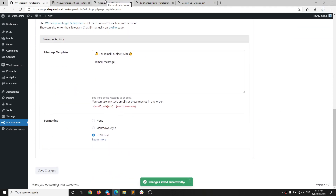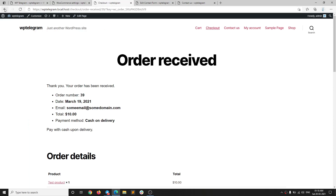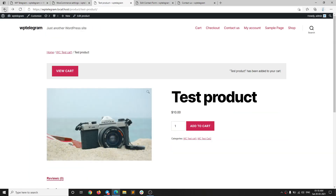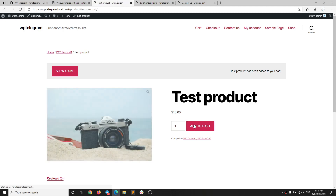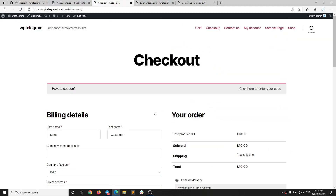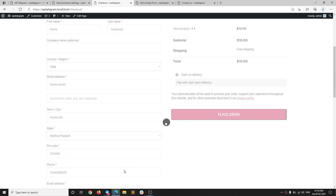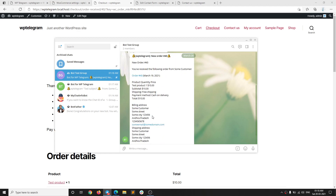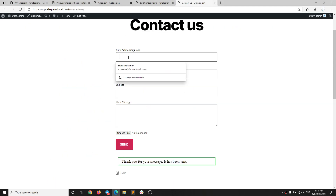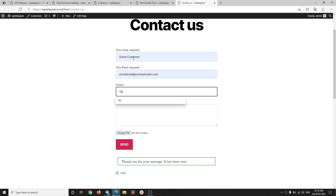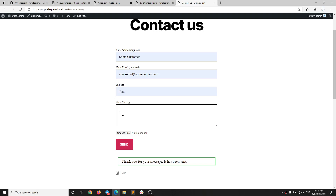Let's make sure everything is okay by sending a test message — the test message works, all good. Save changes. Now if we place an order again for the same product and proceed to checkout and place the order, you can see the message has been posted into the group.